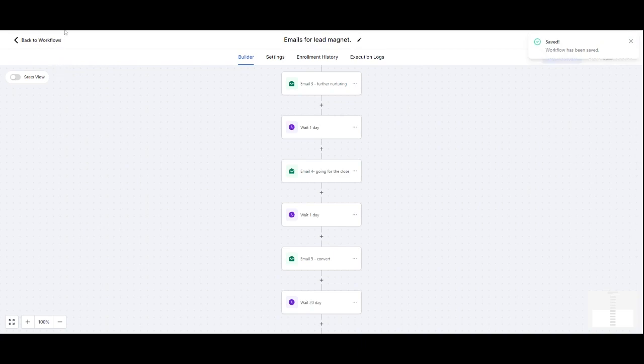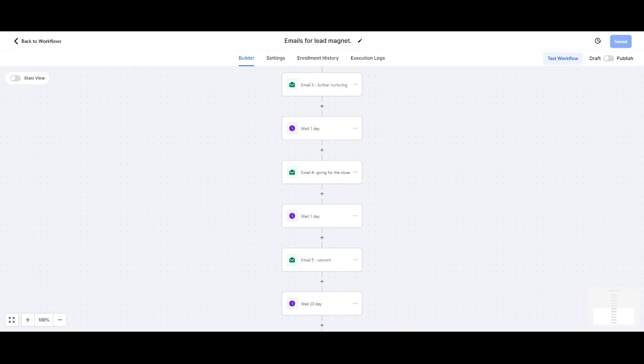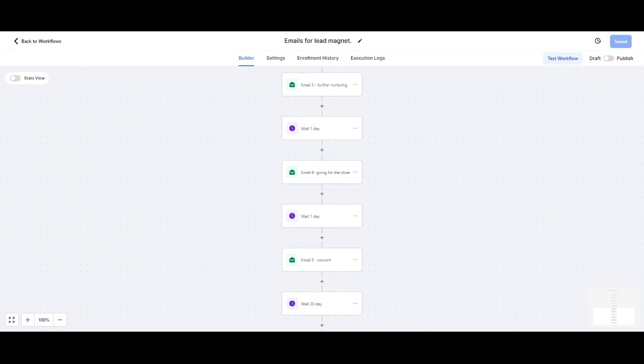Or what I can do is I can send them directly to my website, which has got my calendar embedded into the website. So that is just a quick way of setting up an email nurturing campaign in order to get people in.